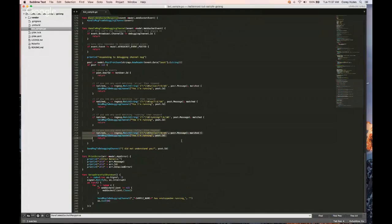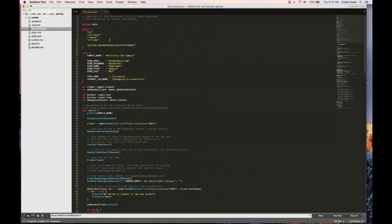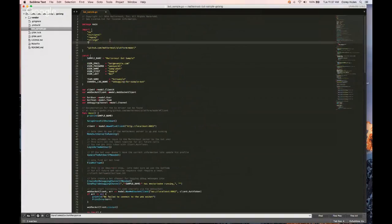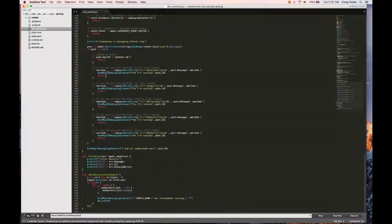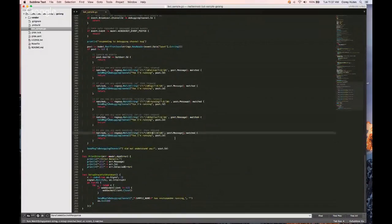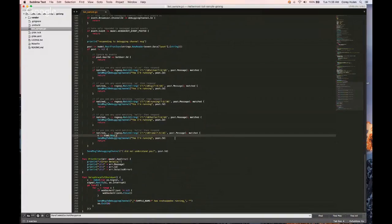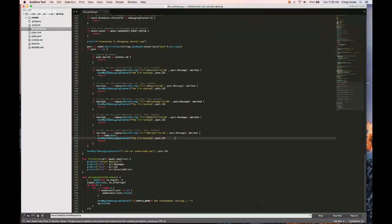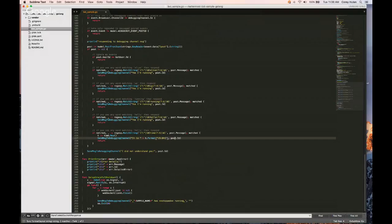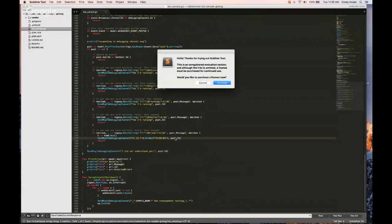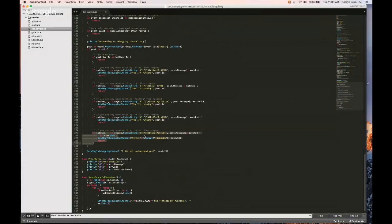We're going to add one that responds with the server time. So let me go ahead and add the time package. So if we see the word time, we want to respond with time.now. We want to respond with the message of what the server time is. So it is a format, and we'll just give it a format of hours, minutes, and seconds. And that should be it. So we just really simply added another response.